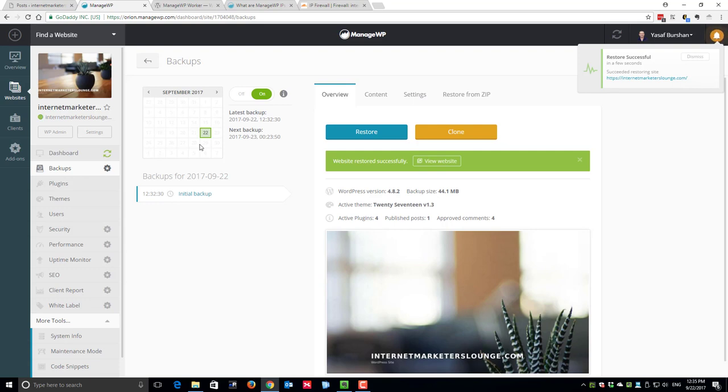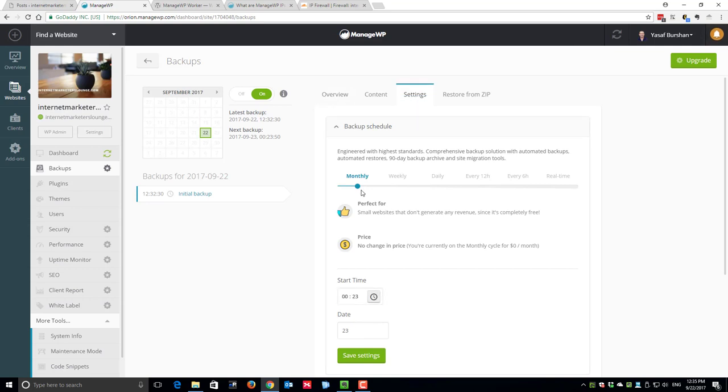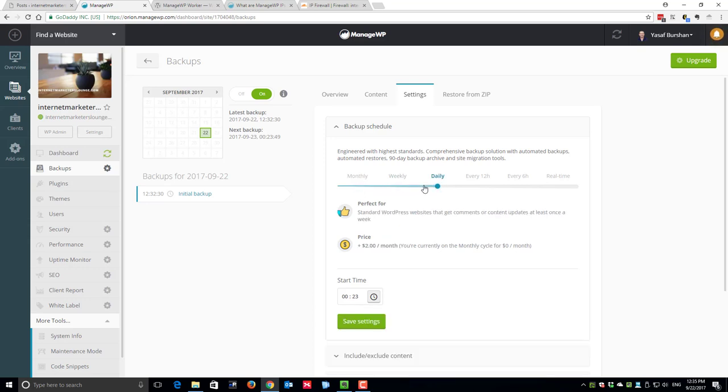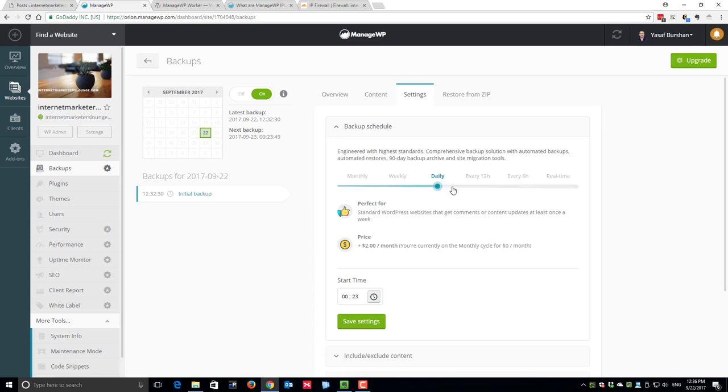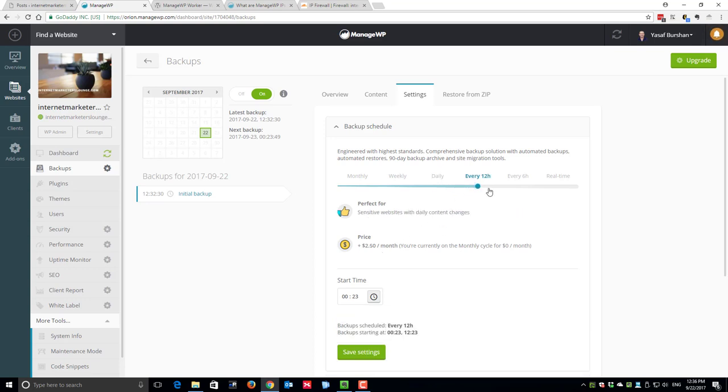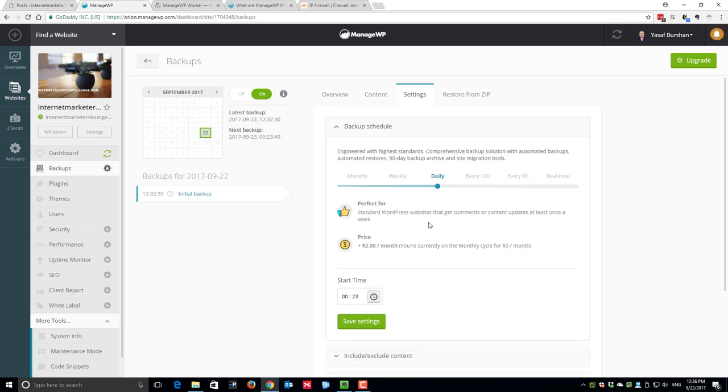One last thing about frequency of backups. If I switch to the settings tab, here is where you can choose to upgrade your plan. You can use this scroll bar to change to a weekly or daily frequency depending on your needs. If I click on weekly it's two dollars per month. Daily, every 12 hours costs $2.50 per month. Every six hours costs three dollars per month. Real time, which means constantly backing up your site, costs six dollars per month.